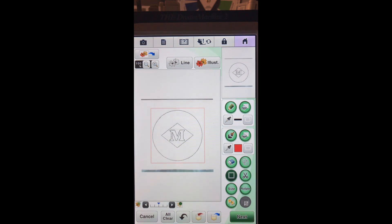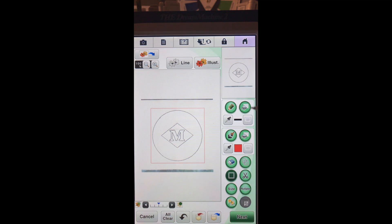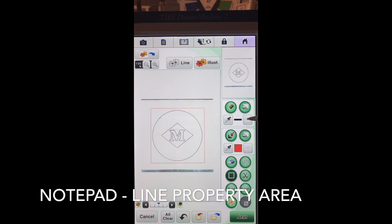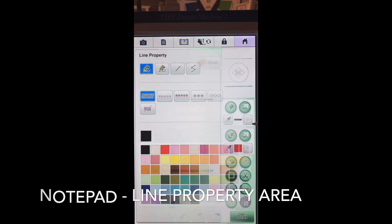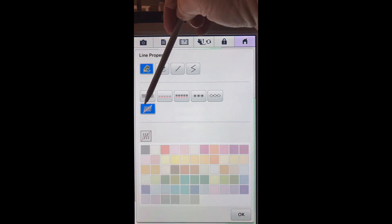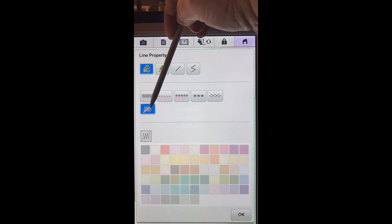So the first thing we want to do is go into our line property area. We have a line property and a regions property. For this video, we need to start out using our line property. So we'll choose our notepad.